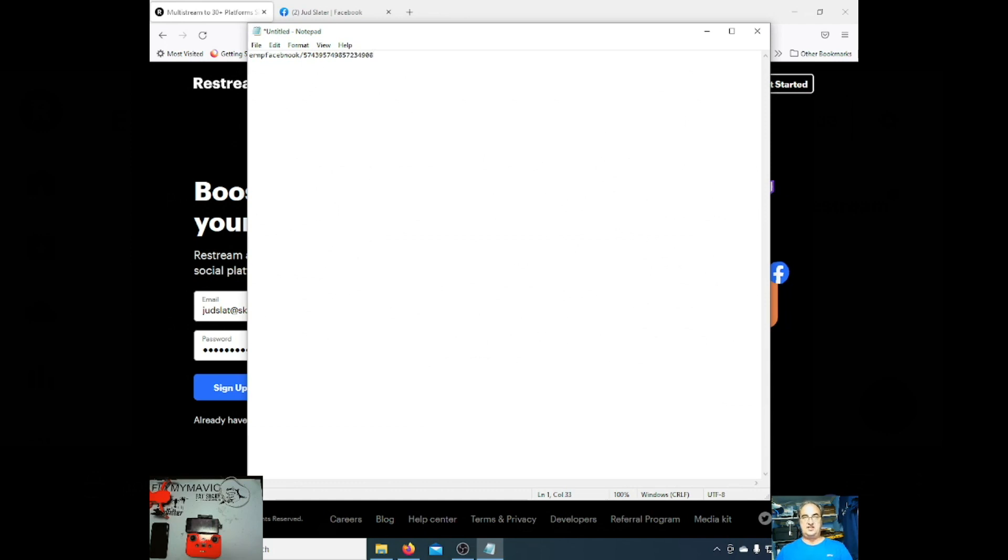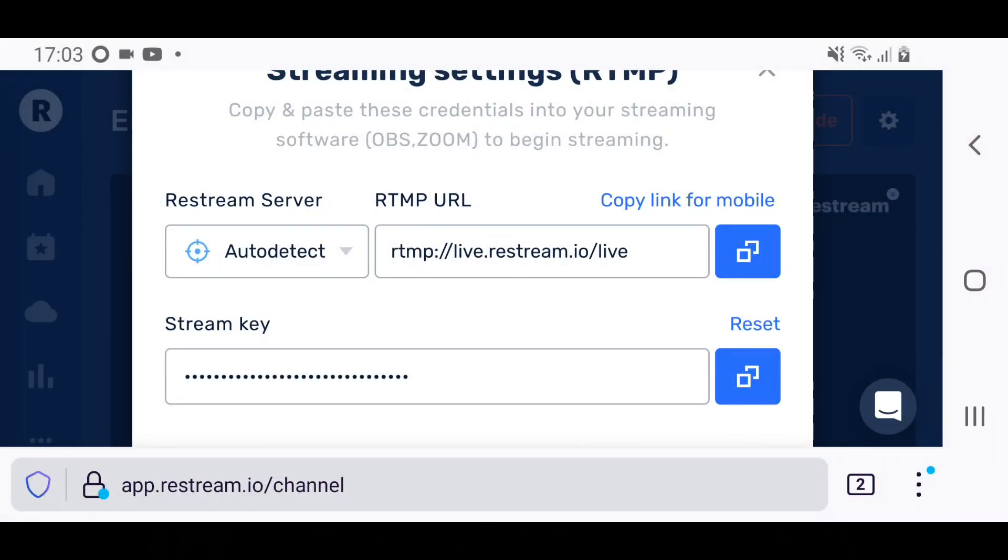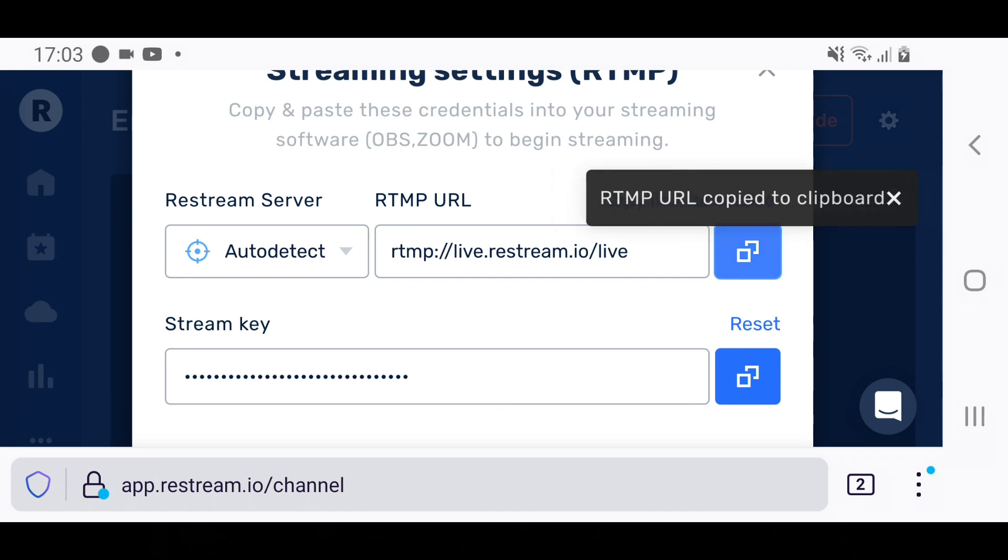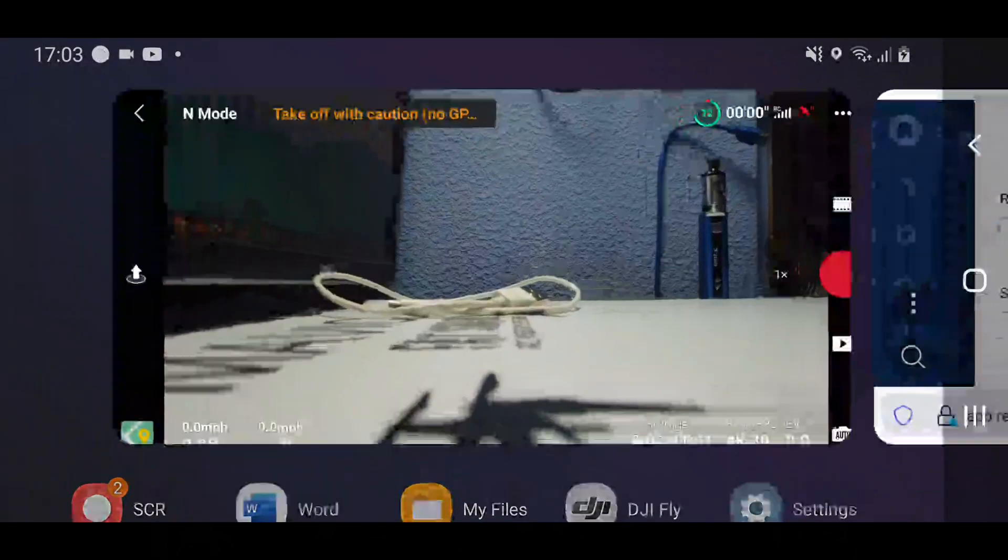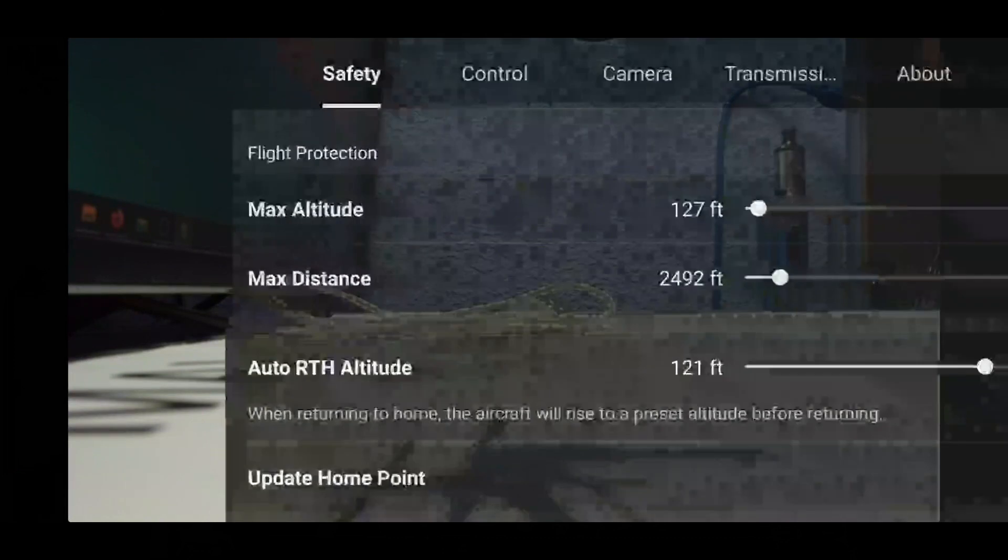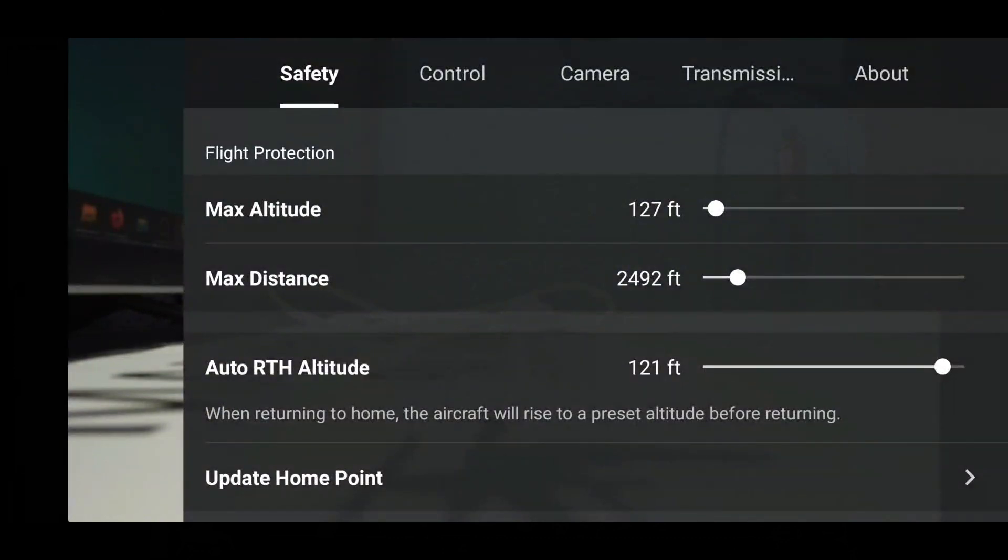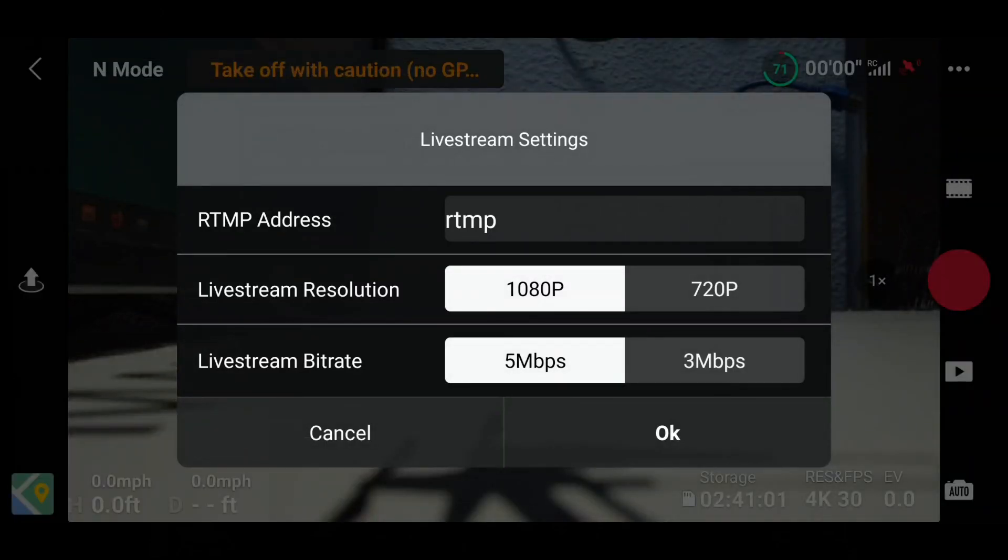So when you're going to put this into the app, I'll show you how you do it. Let's go back to the Android phone. You've got RTMP here. If you click on copy link for mobile, it says copied. Then go into your DJI Fly app, click the three dots, click onto transmission and live streaming platform and RTMP.